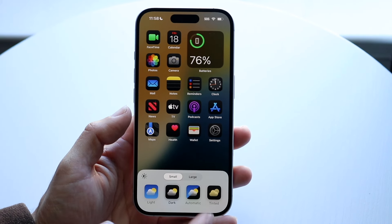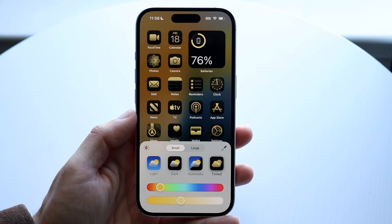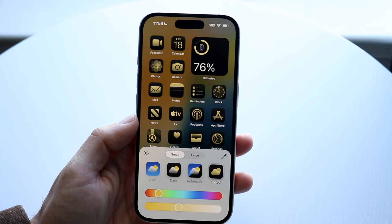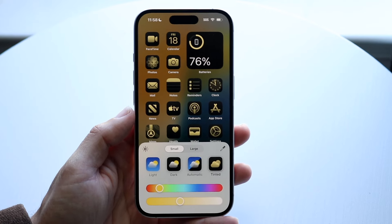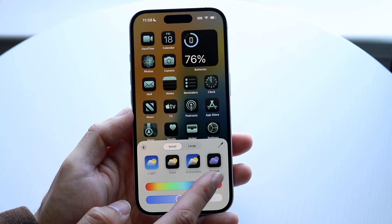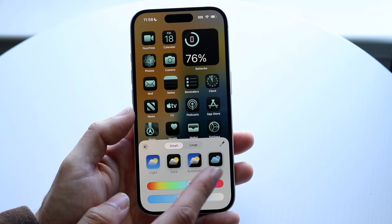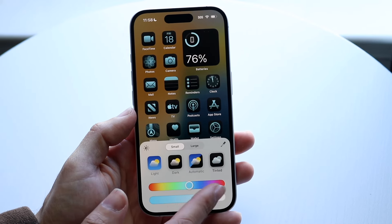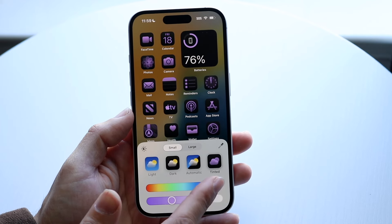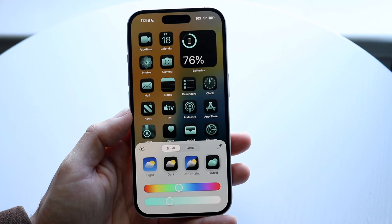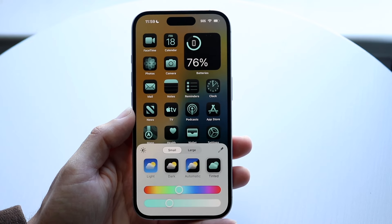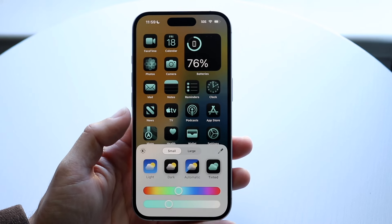What you can also do is click on the Tinted option. You can customize your app colors whichever way you want — there's an infinite amount of ways to customize these. You can make the app icons themselves brighter, or you can change and tint them as well. There's an unlimited amount of ways to do that, so you can customize it whichever way you want.